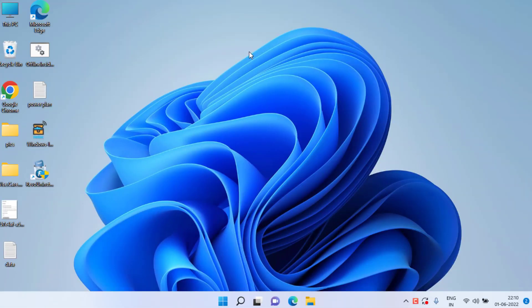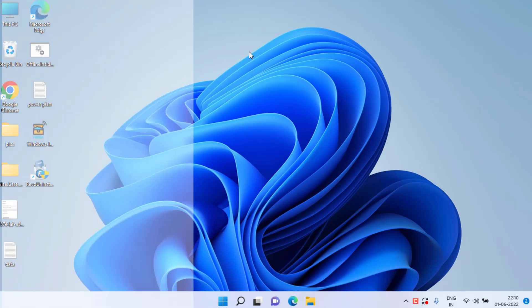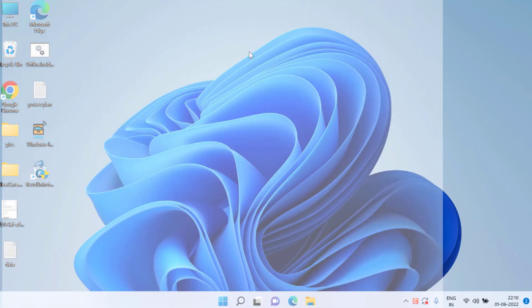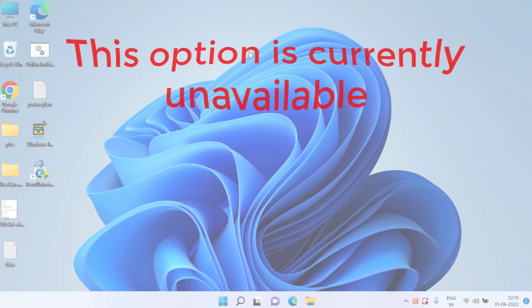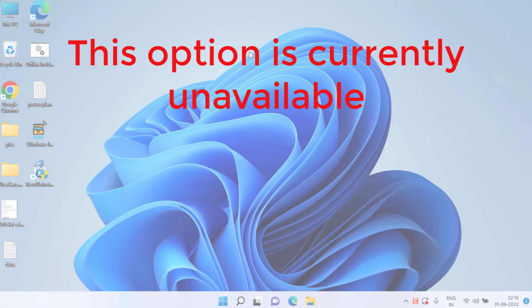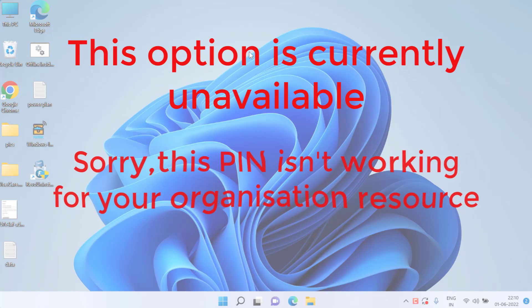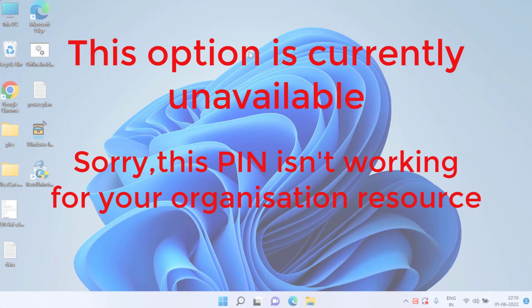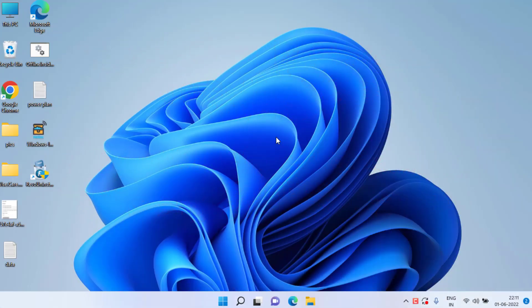Welcome back to the channel. In this tutorial, we are going to fix your Windows Hello PIN issue — where this option is currently unavailable, or you are getting the error 'Sorry, this PIN is not working for your organization.' Without wasting time, let's go ahead and fix the issue.